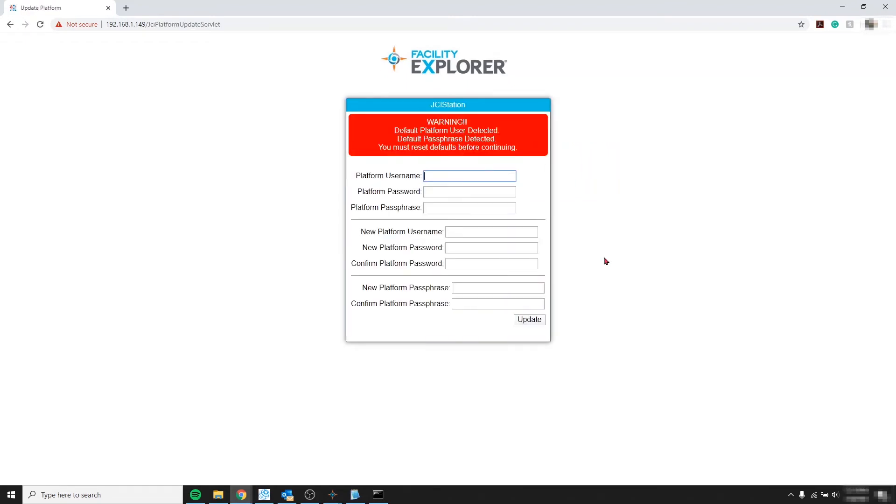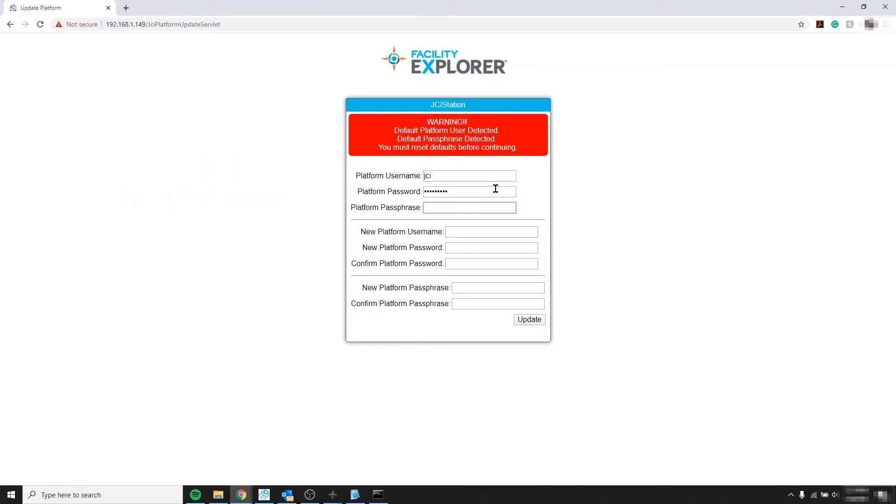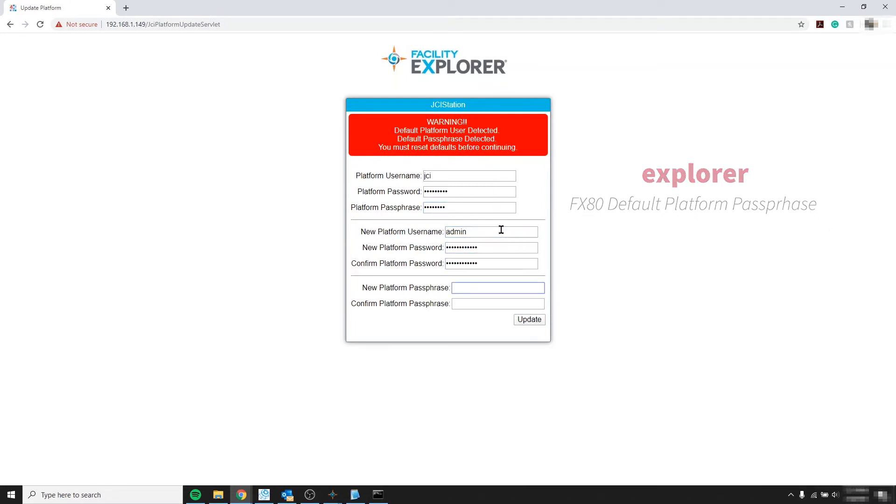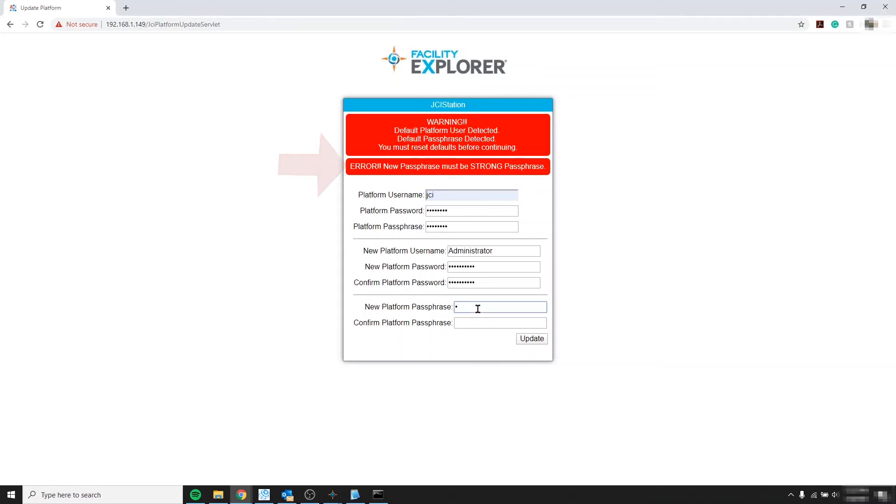Now we need to get the platform default credentials. And default passphrase. So the default platform user is JCI lowercase. Password Explorer lowercase. And the passphrase password is just Explorer lowercase. And finally let's create new platform credentials. And a new platform passphrase. And we got a passphrase error. It wasn't strong enough. Basically we need a strong password for both the platform credentials and passphrase.